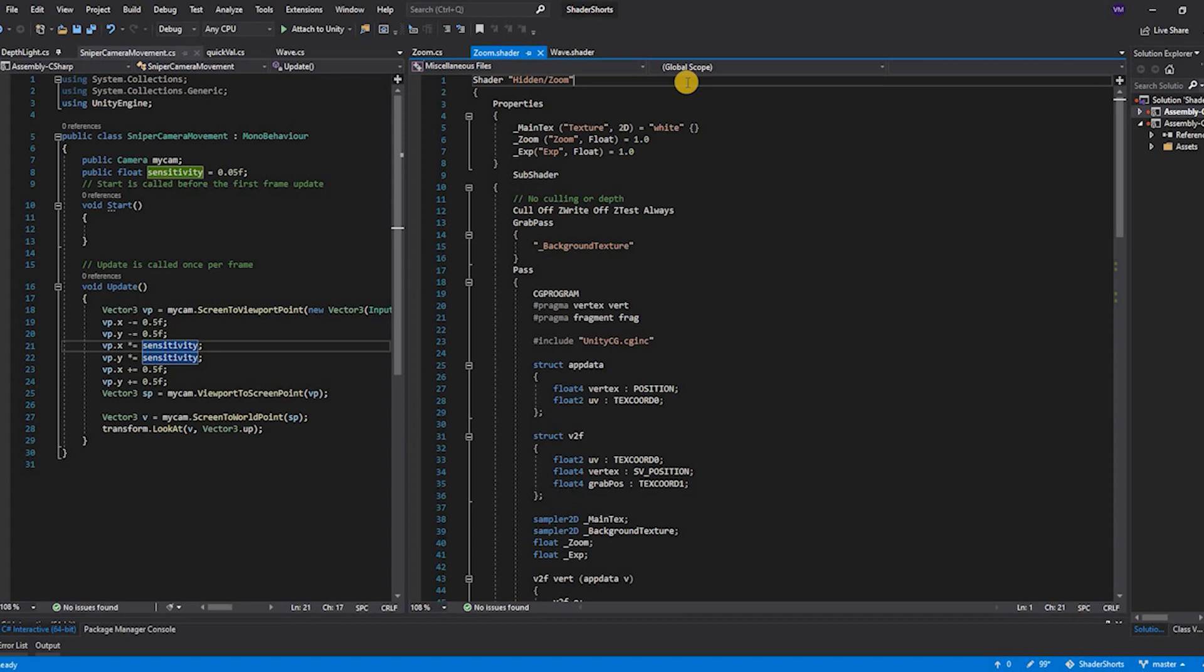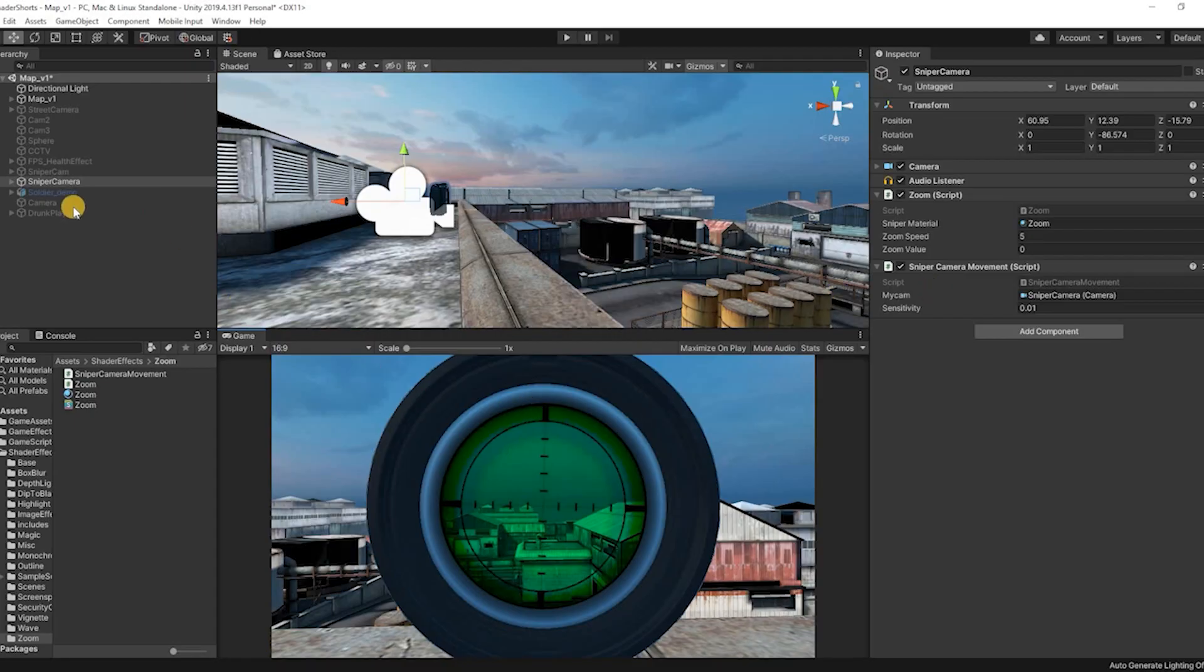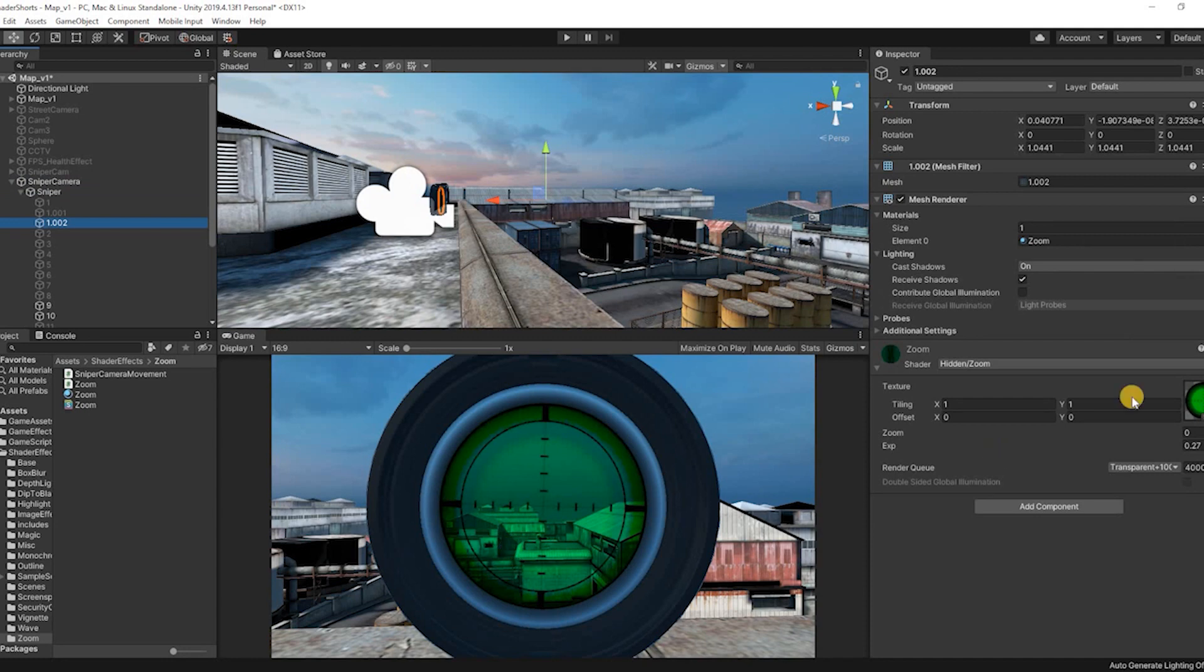Let's dive into the shader. Our shader consists of three properties: the main texture, the zoom, and the exponential. The main texture is nothing but the texture that provides the night vision effect.